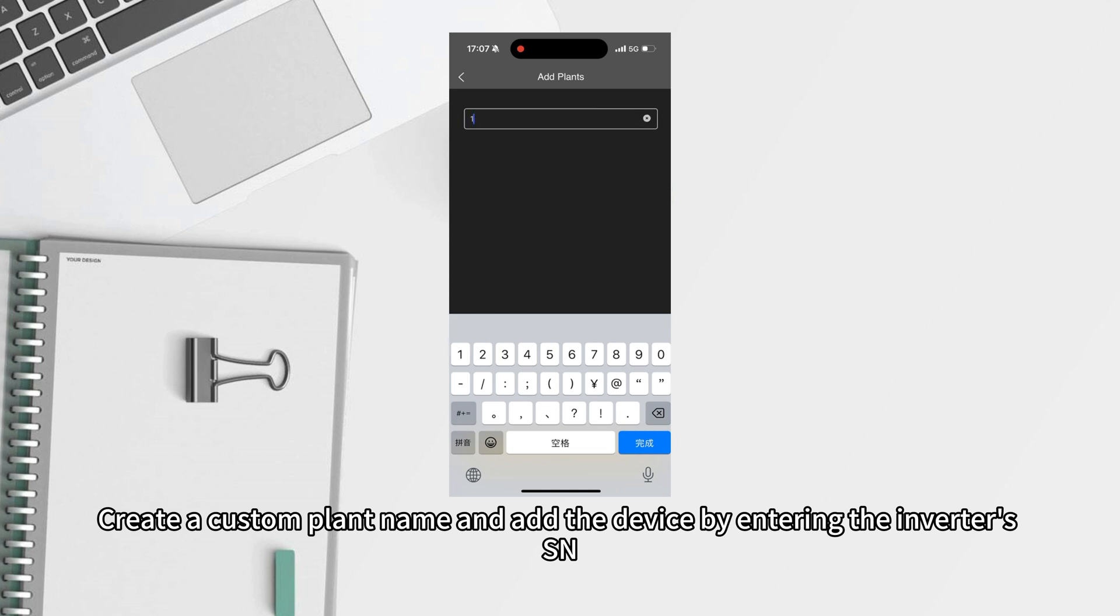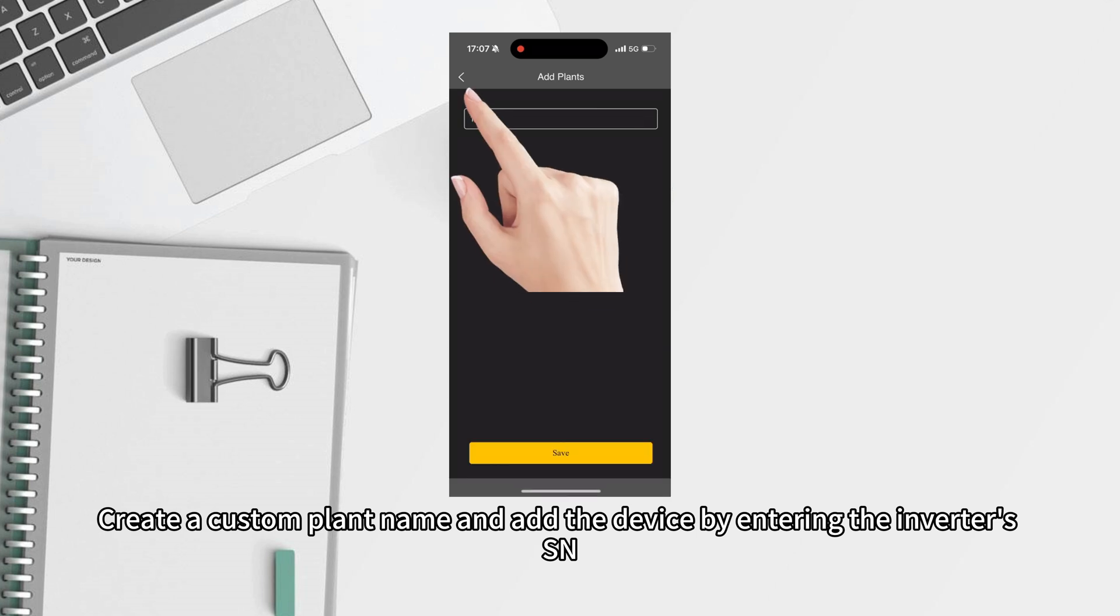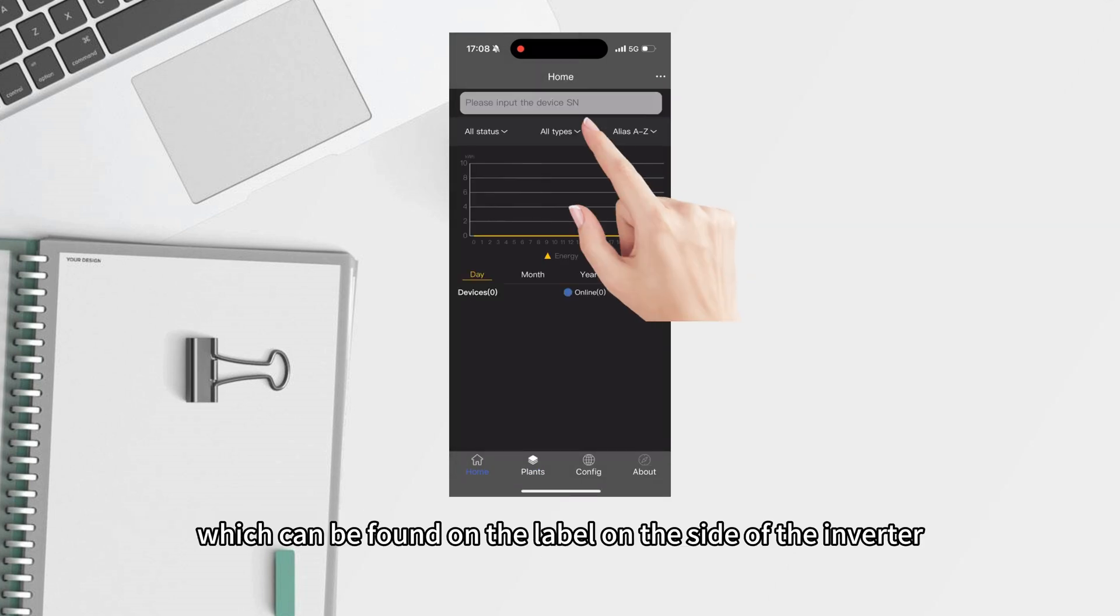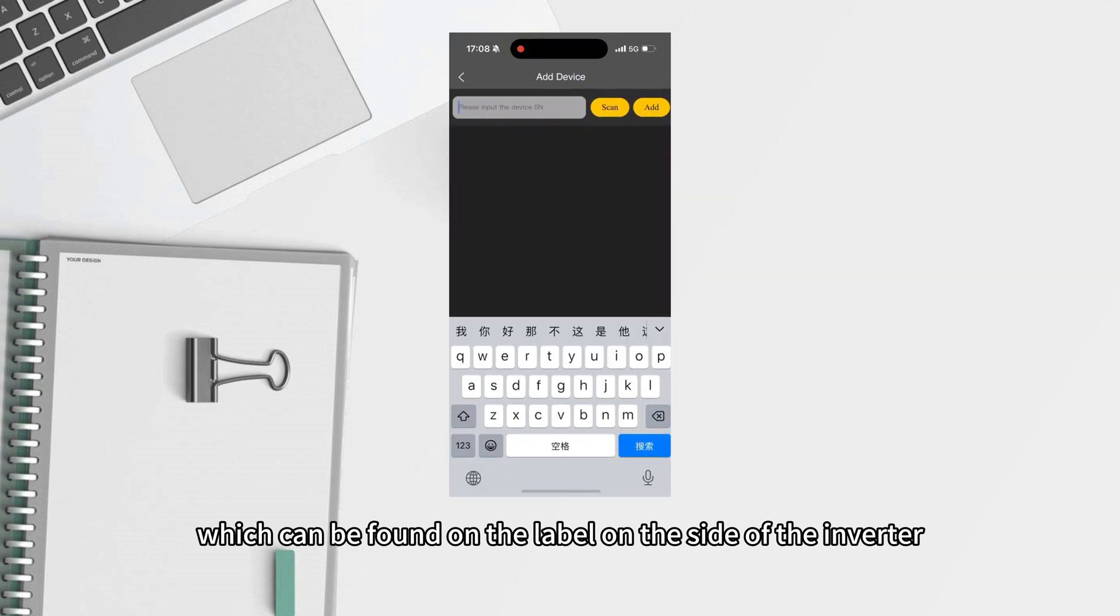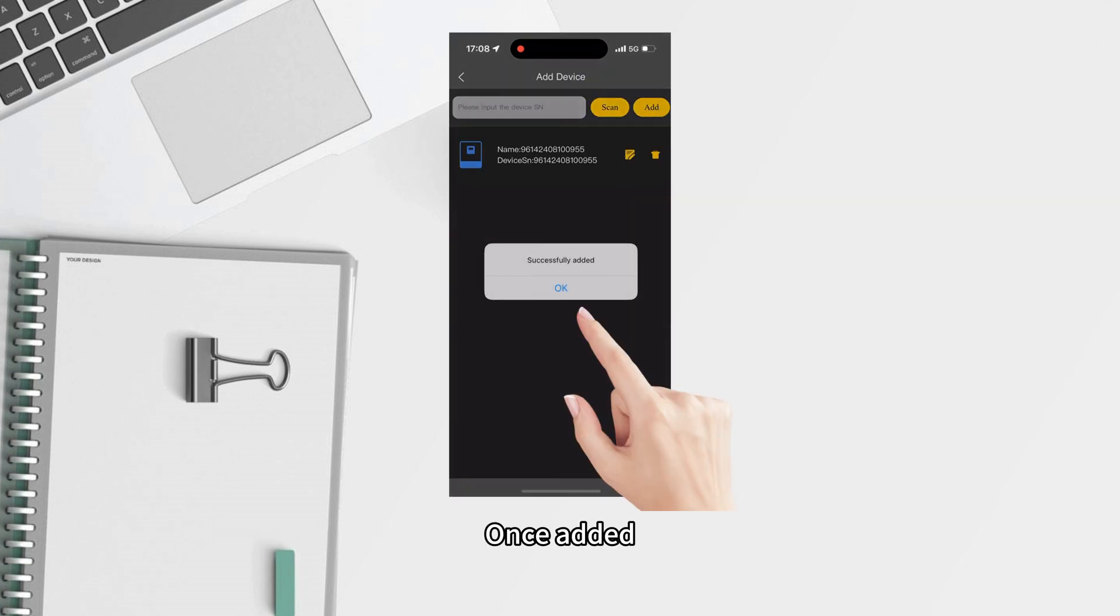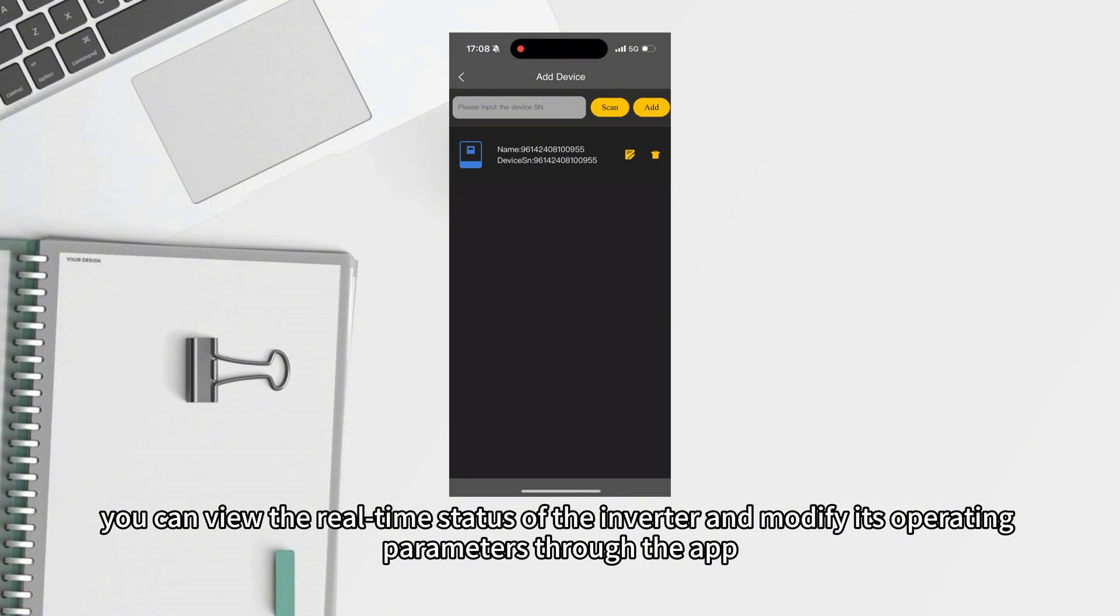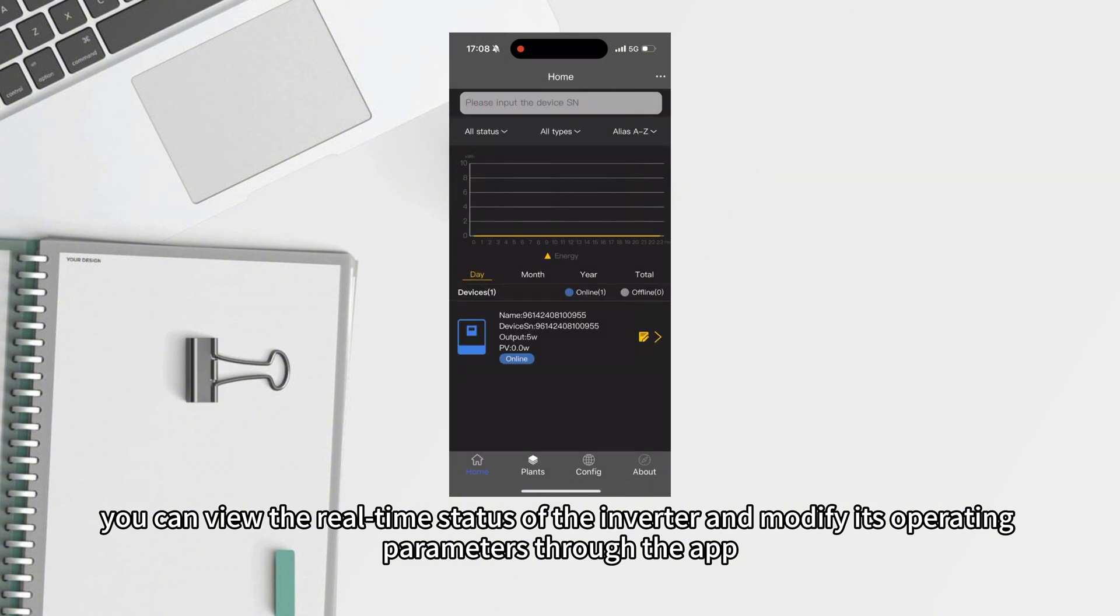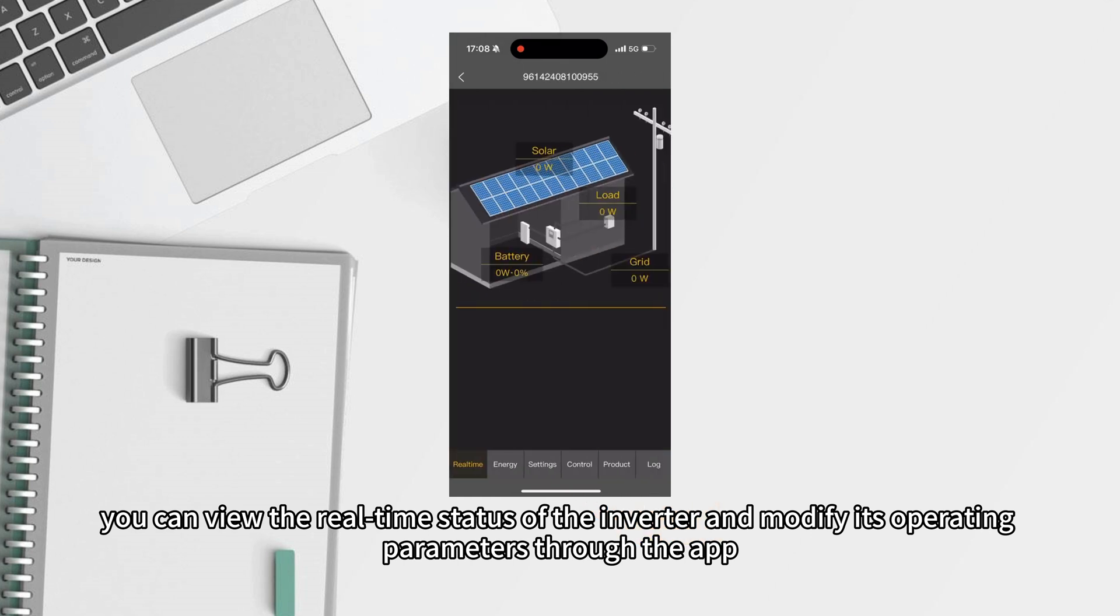Create a custom plan name and add the device by entering the inverter's SN, which can be found on the label on the side of the inverter. Once added, you can view the real-time status of the inverter and modify its operating parameters through the app.